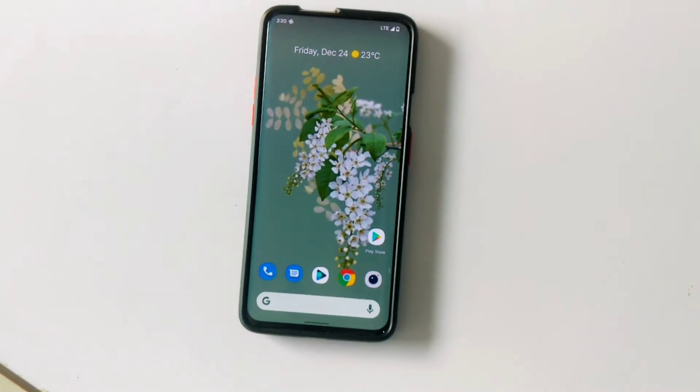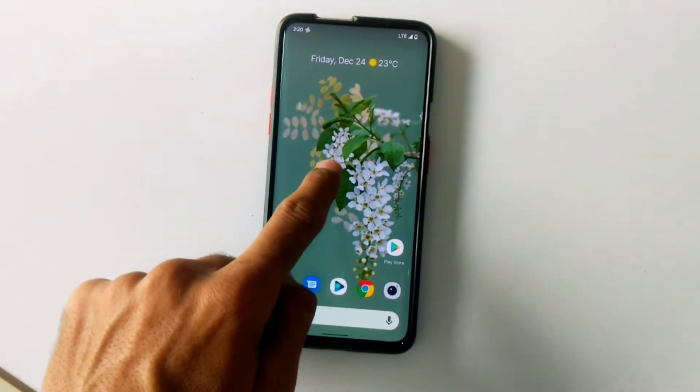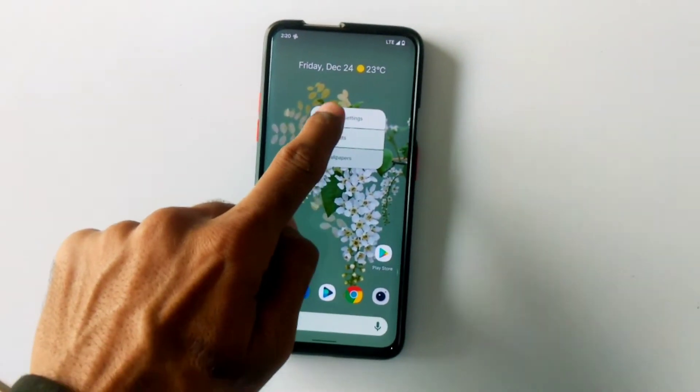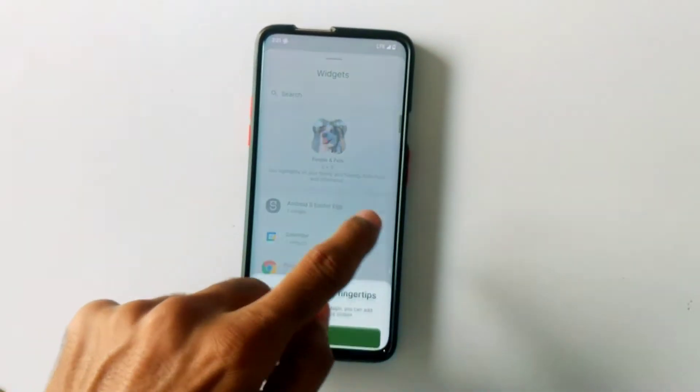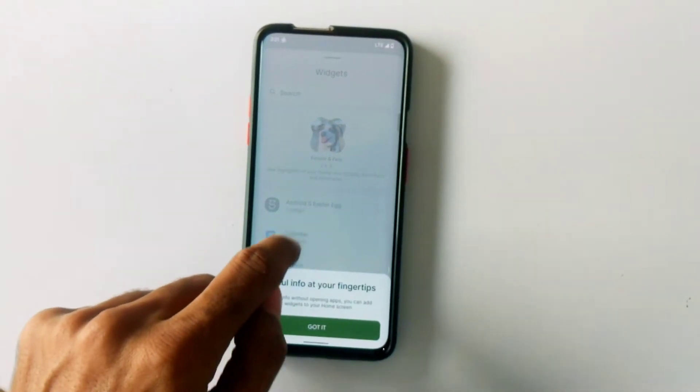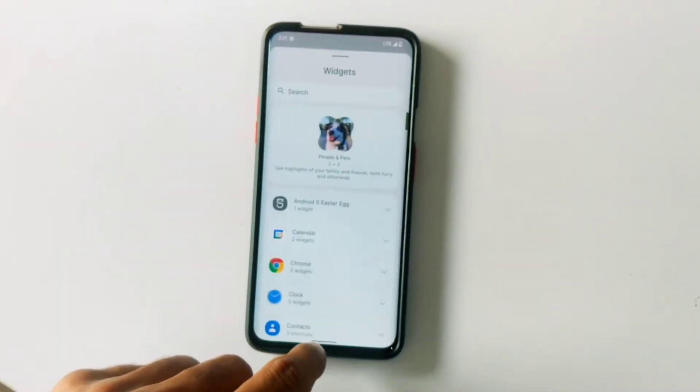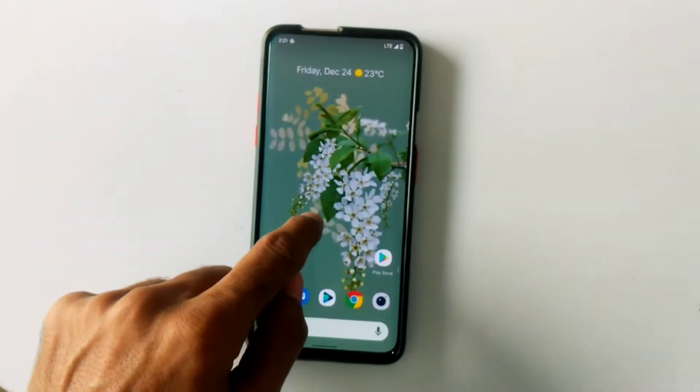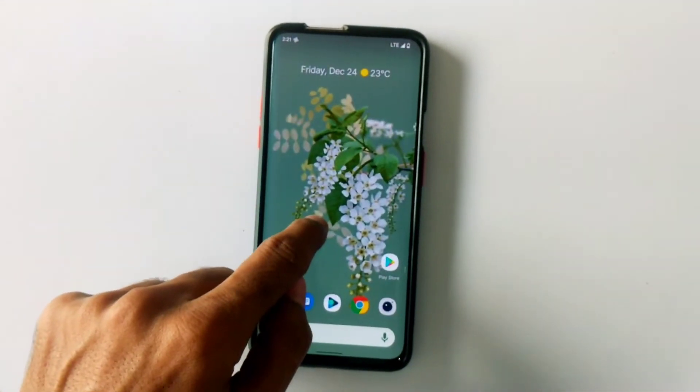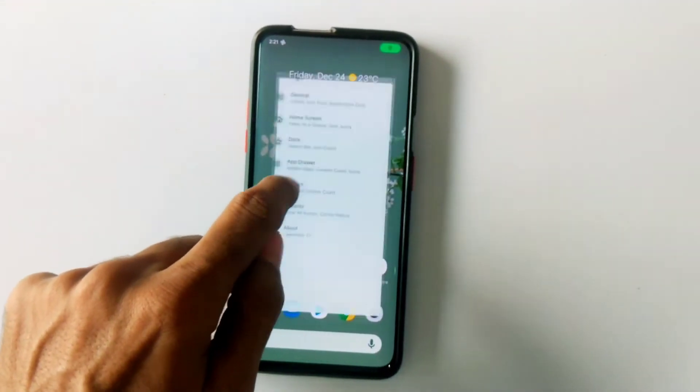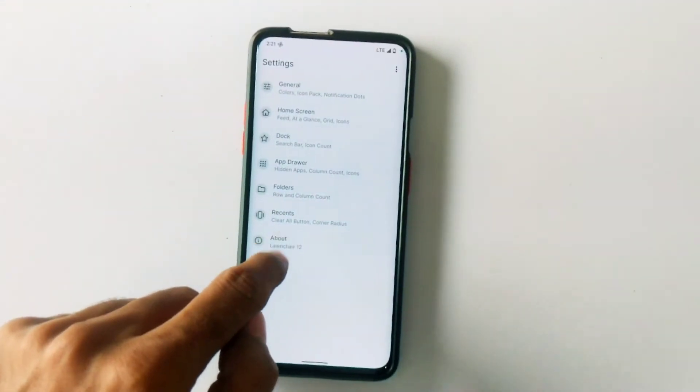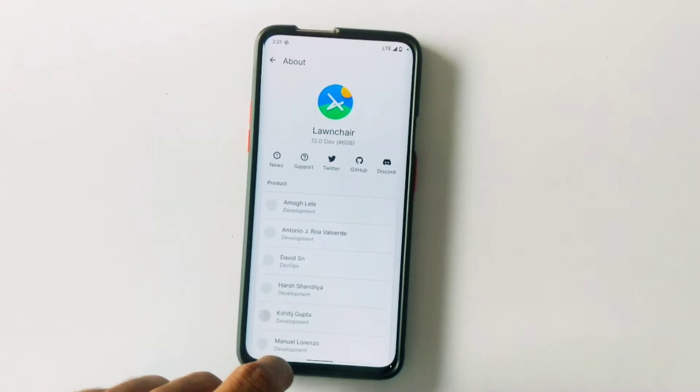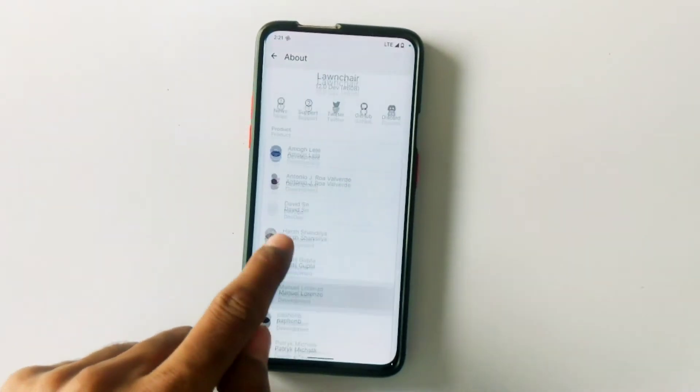This ROM comes with Lawnchair launcher built-in, which is the latest version 12 alpha 4, and it is the best launcher you can get in Android 12 with a few customizations.